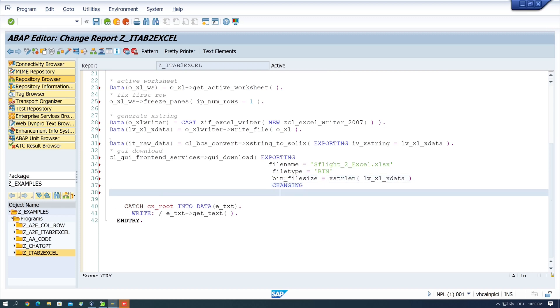And here I pass the internal table it raw data.